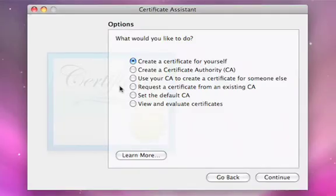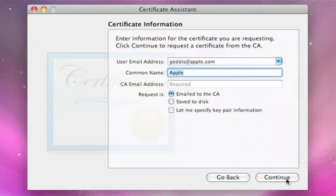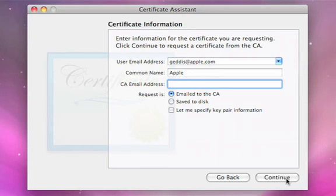There are many times when you need to request a certificate from a known certificate authority. Certificate Assistant provides that built-in capability as well. Going back to Certificate Assistant and selecting 'Request Certificate from a Certificate Authority,' I'll enter my email address and the CA's email address, because I'm going to send this request. I can either send it directly via email or save it as a file and send it later. I can also override each individual field within the certificate to indicate what kind of certificate I need issued.